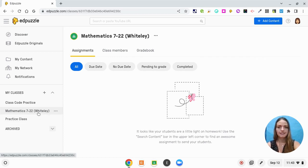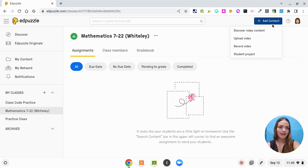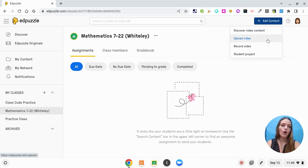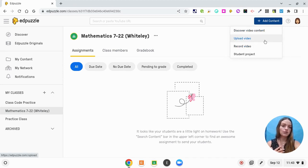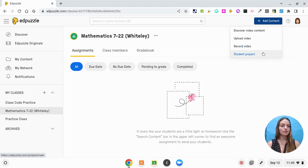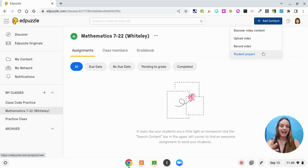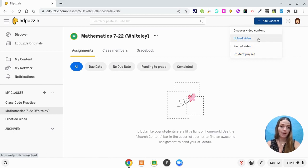Now that I'm in this class, I'm going to add some content. In the top right corner I'll click Add Content. You could use their discovery library to find a video, or you could upload a video of your own, which is what I'm going to do today. You could also start recording directly on Edpuzzle, or you can assign a student project where students create their own video and questions — which is really empowering for students. Right now I'm just going to upload my own video.